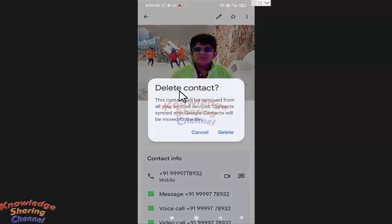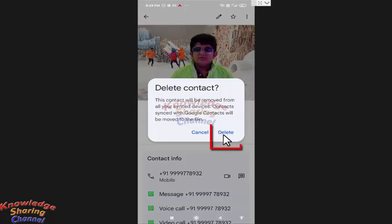Now it will reconfirm you. So to delete this contact, press on delete again.